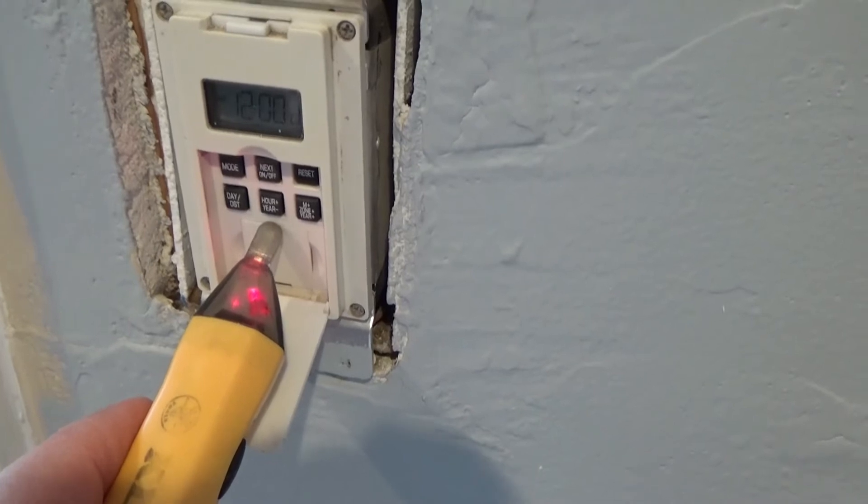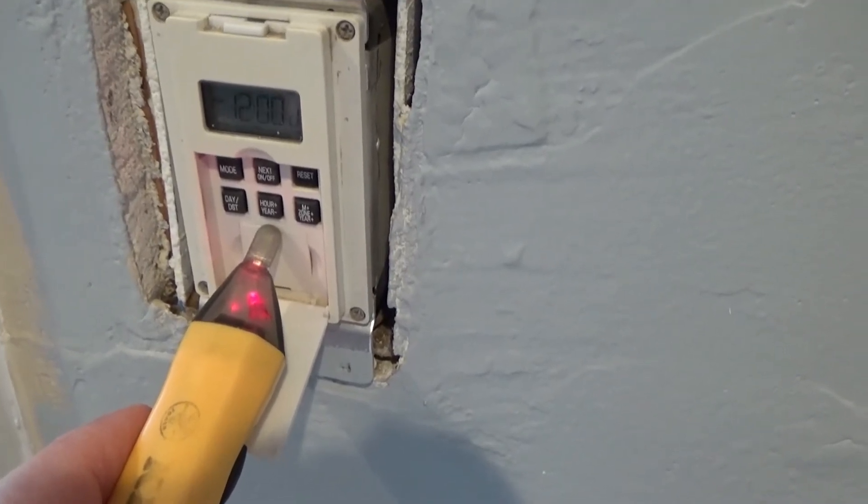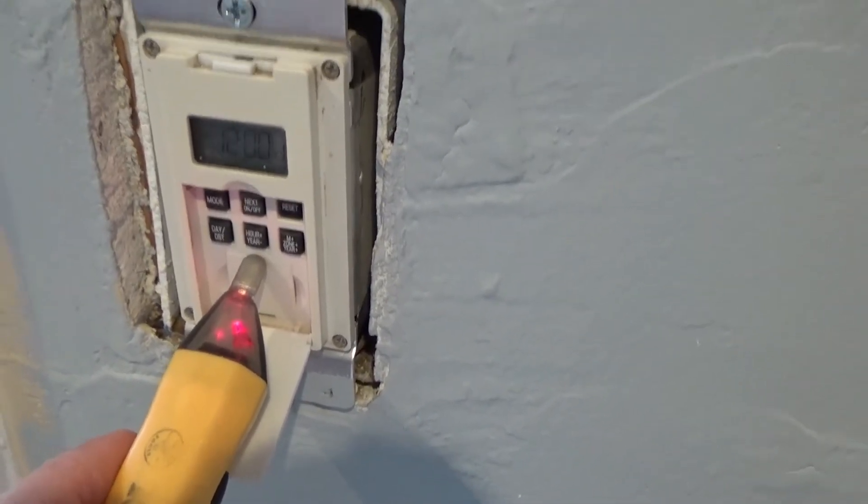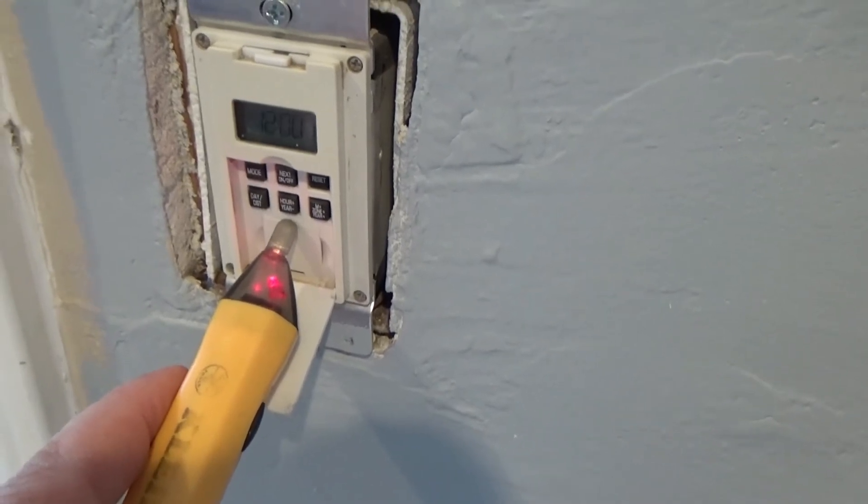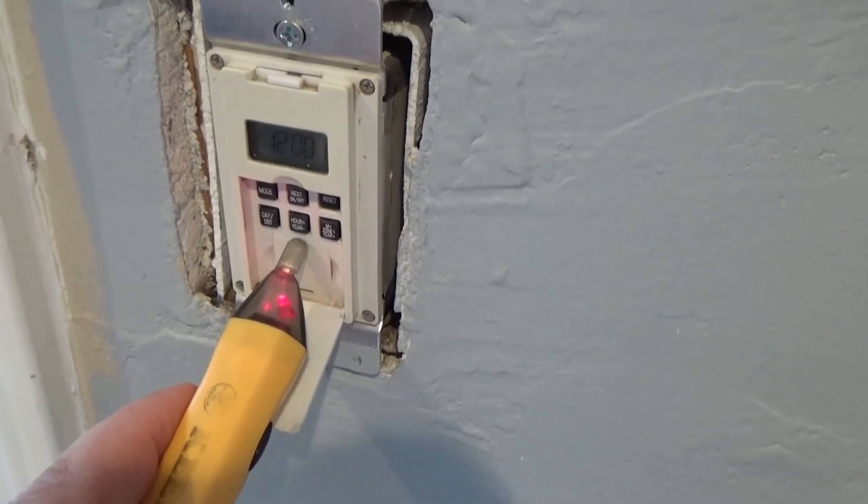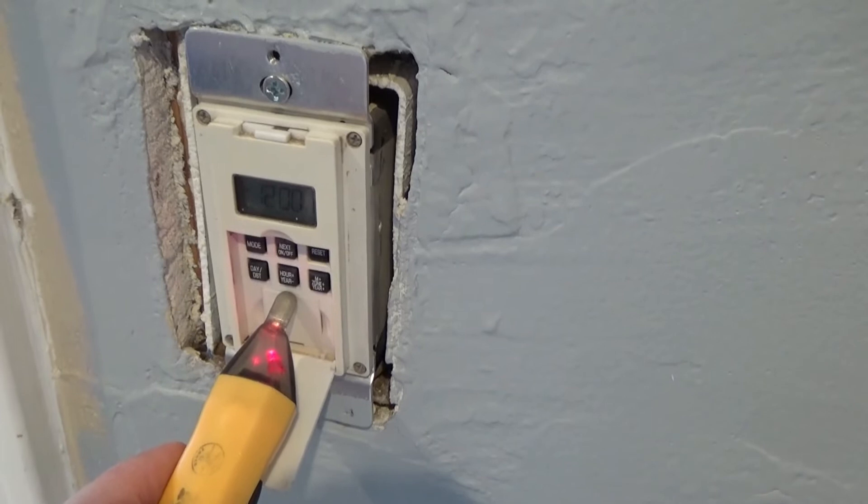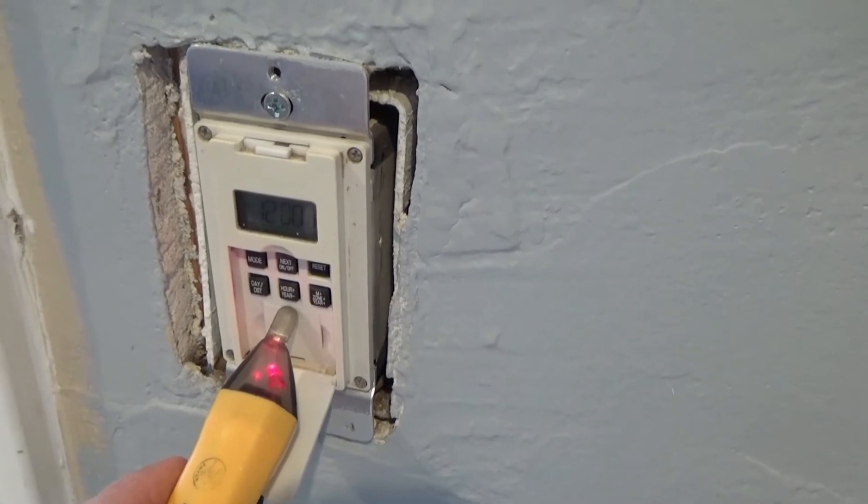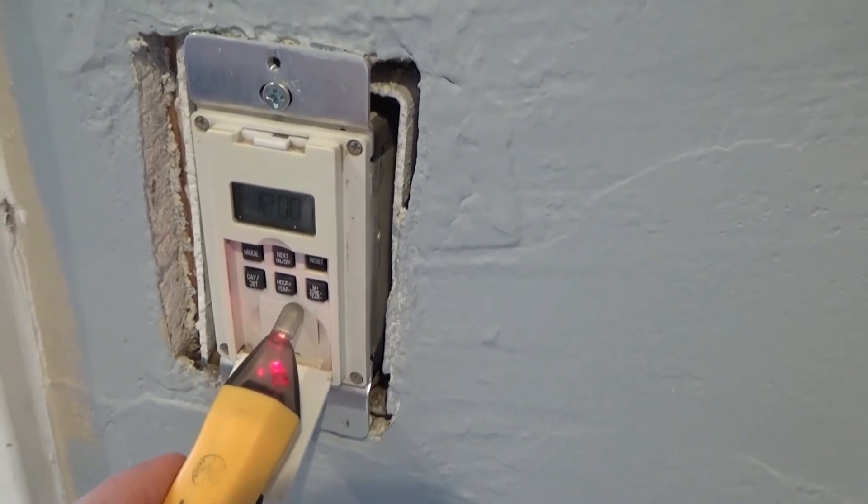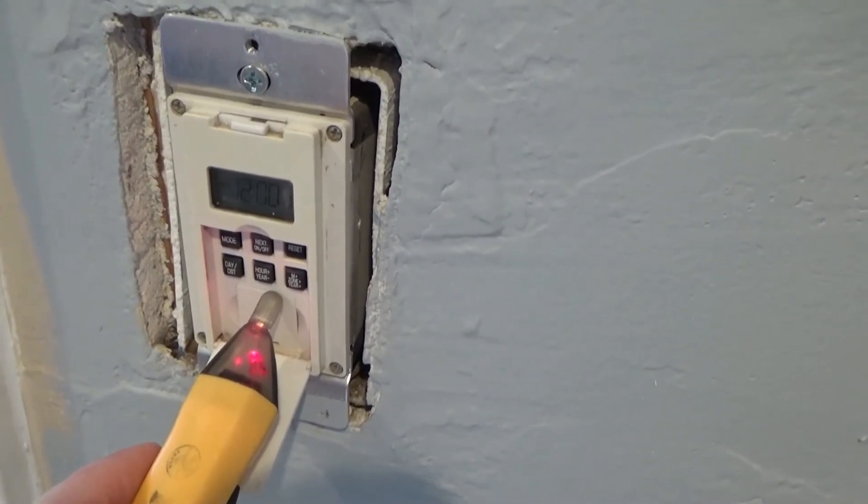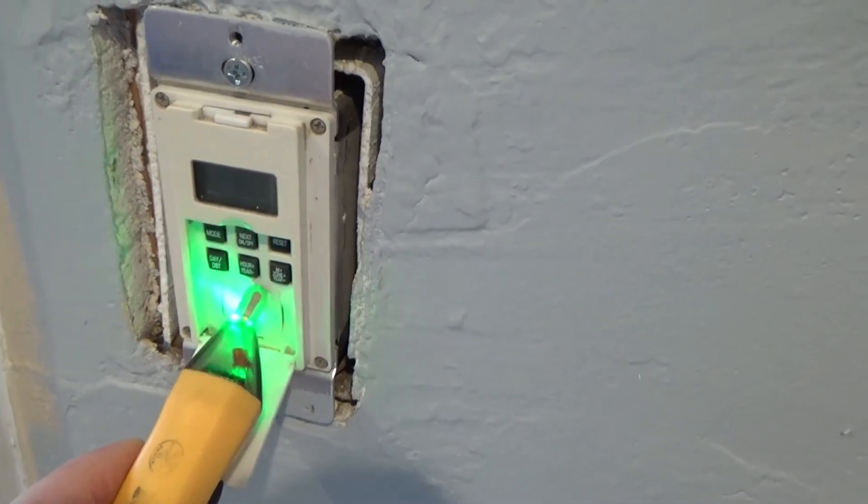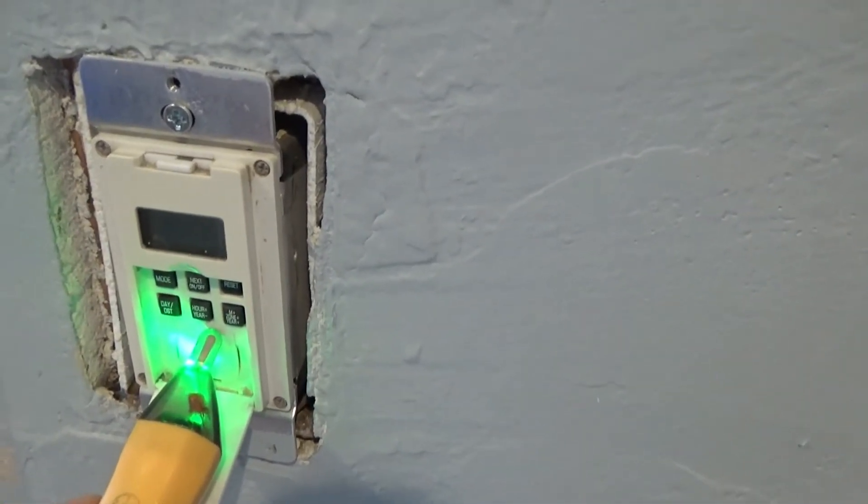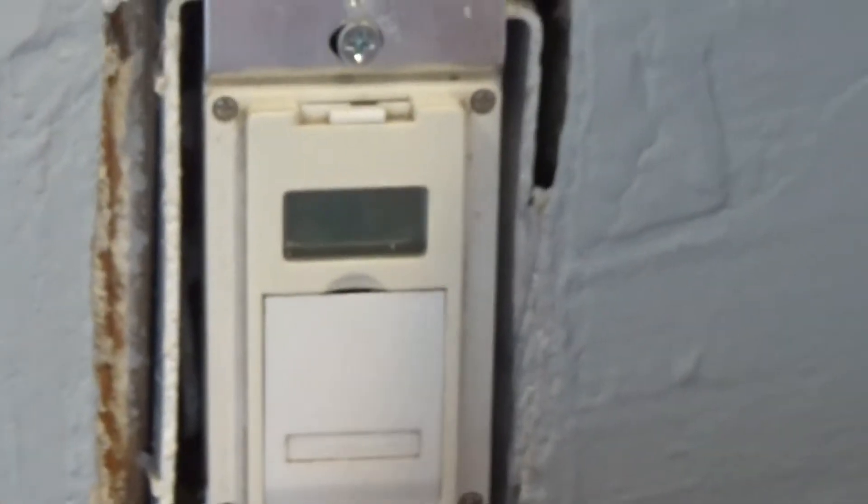Problem is, back there the breakers aren't labeled correctly. That's it, there we go. We found it.